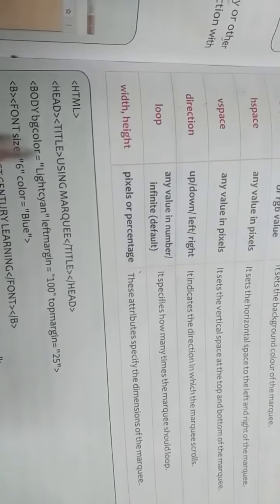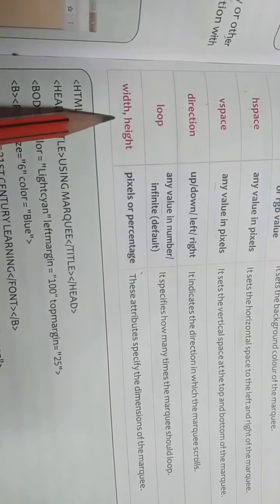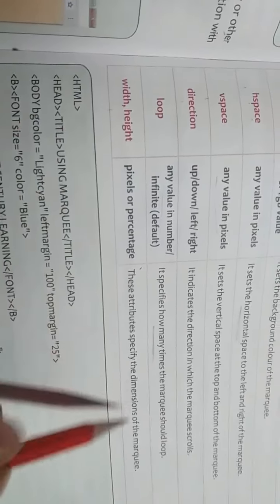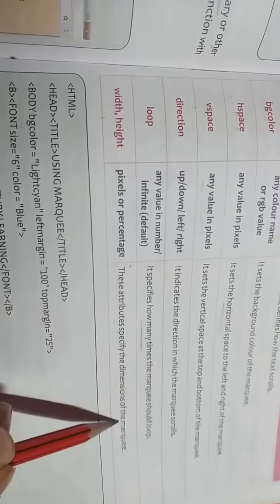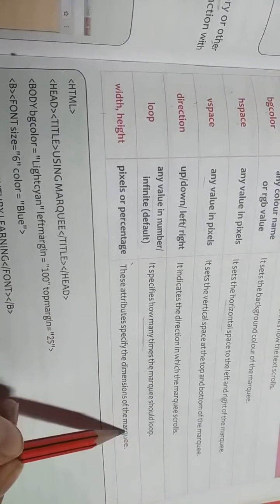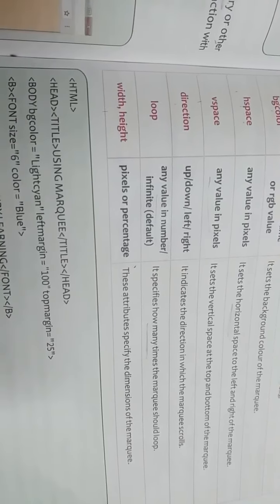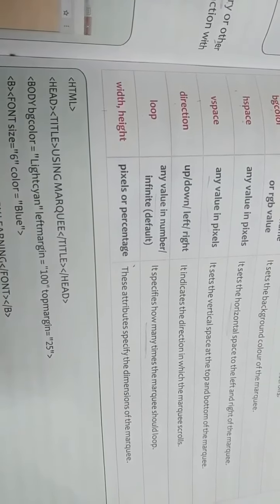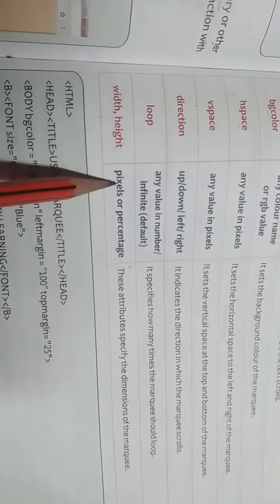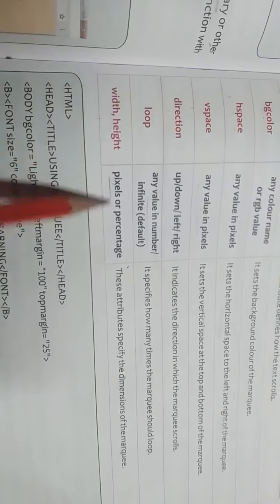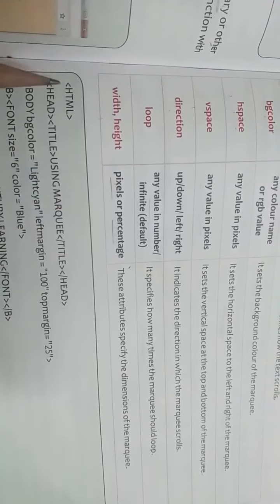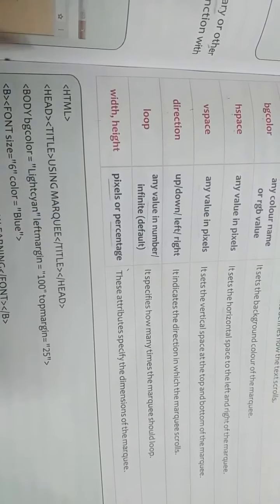Next is width and height. These attributes specify the dimensions of the marquee. Means width and height of the marquee we can give. Value must be in pixels or in percentage.